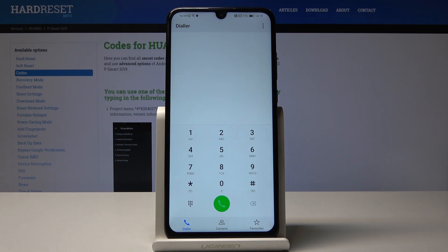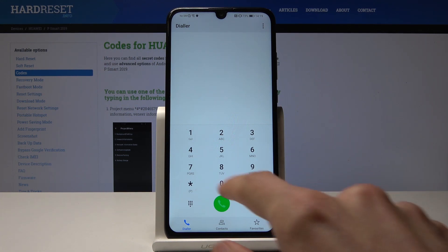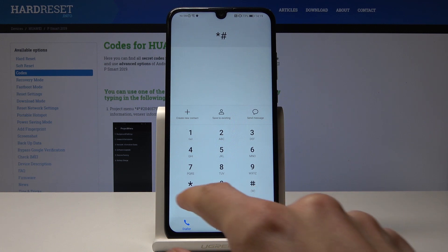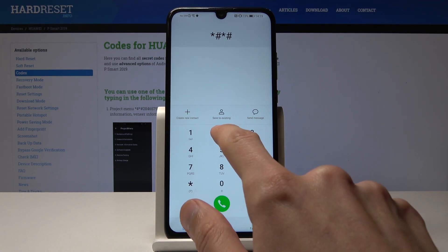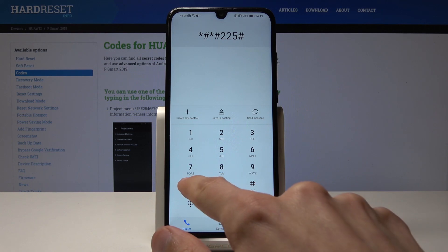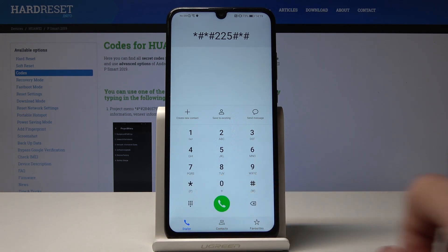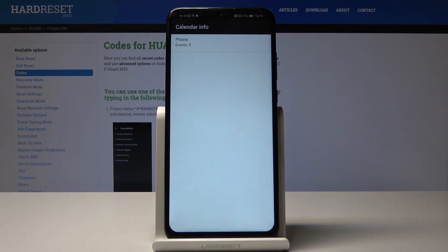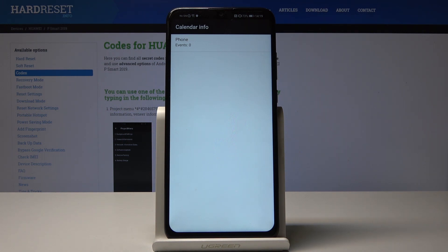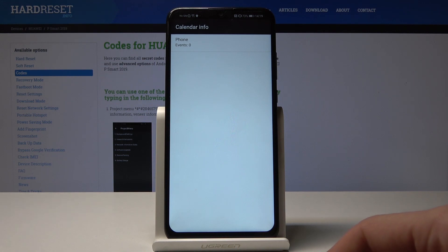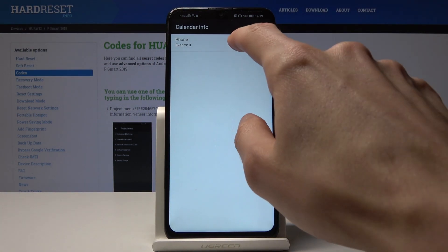Moving on, it will be the calendar code, which is 225. Here you would have information about the calendar as long as you're logged in to Google, because it pulls information from the calendar — or if you've actually put something in. As you can see there is nothing here, no events, but it would display them and you could check it out.